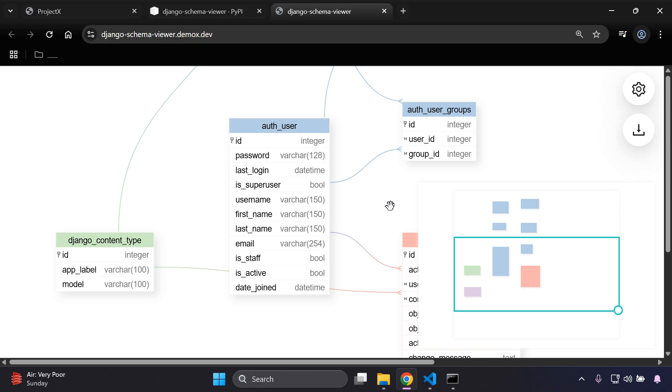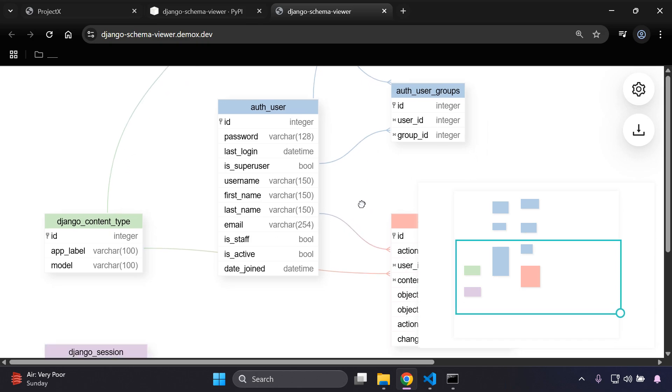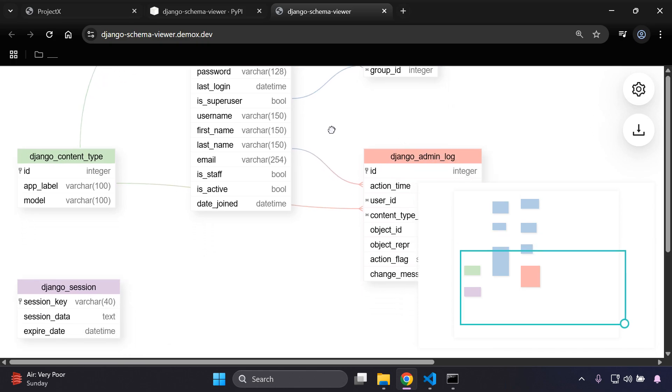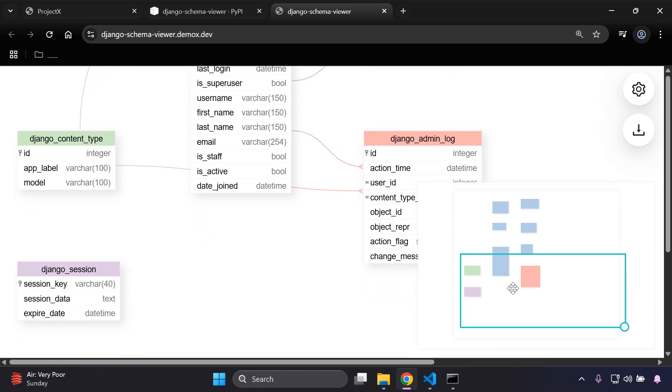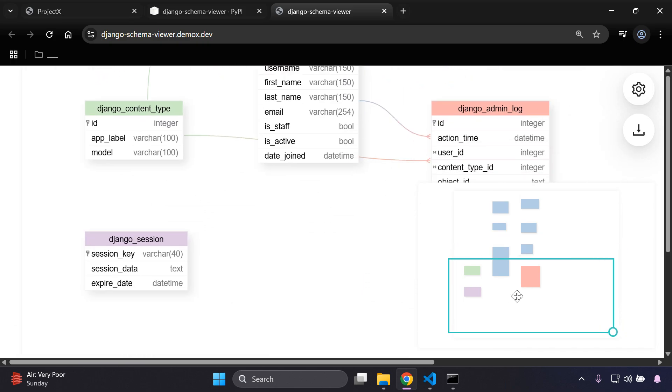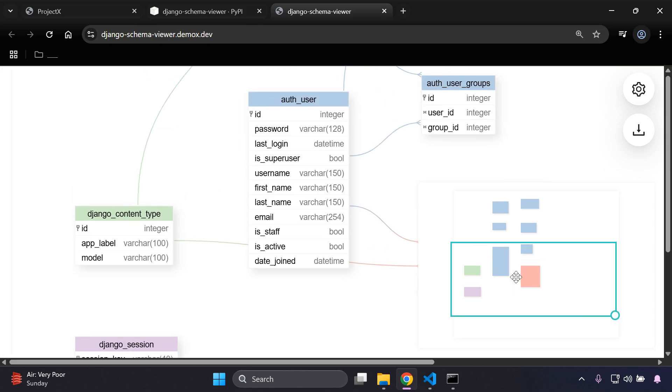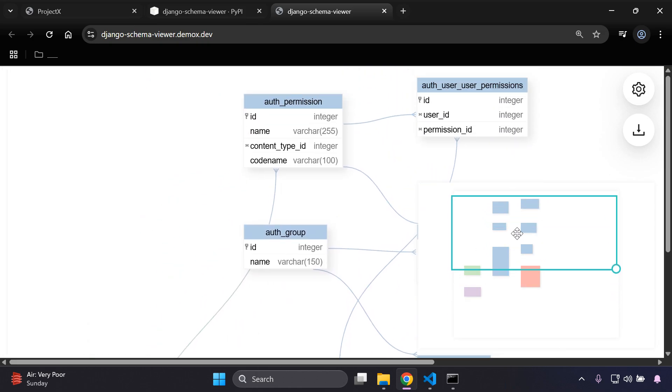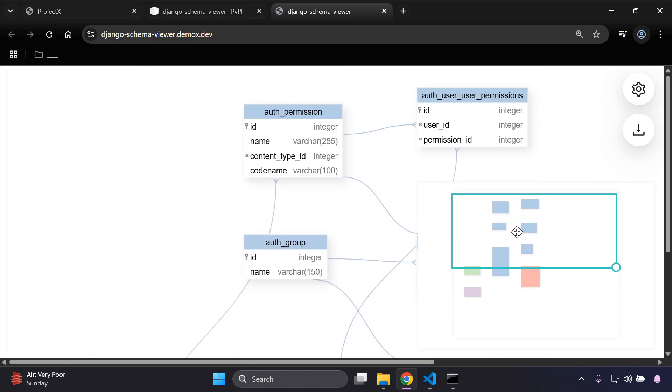Hi everyone and welcome to my next video tutorial which is going to be focused on integrating a Django schema viewer. As you can see here, we have a very fancy interactive diagram where we can take a look at all of the various models that we have for our Django application.